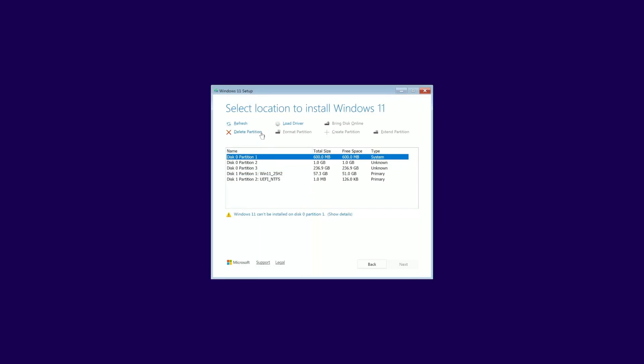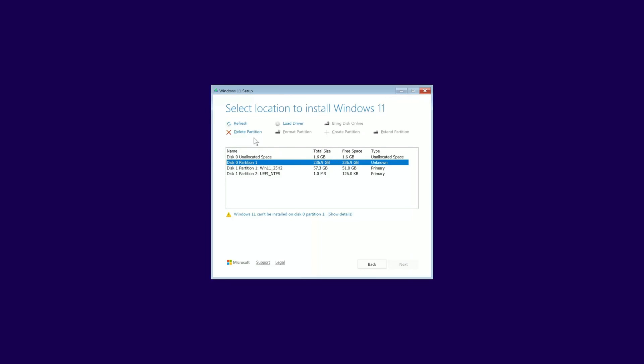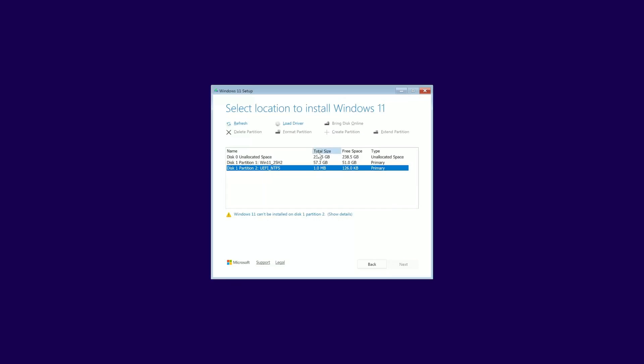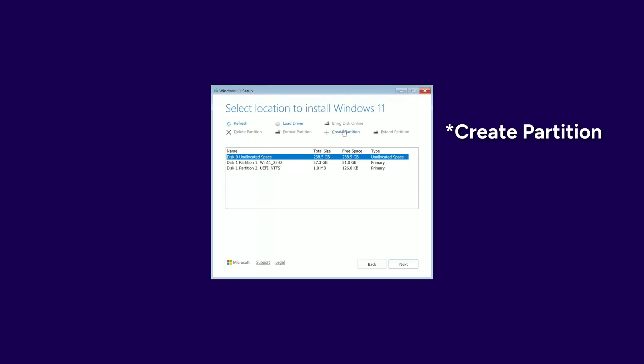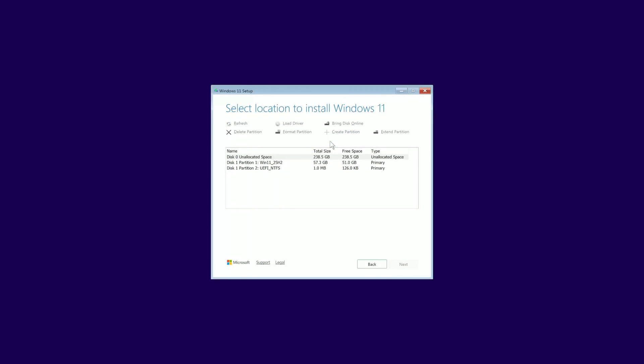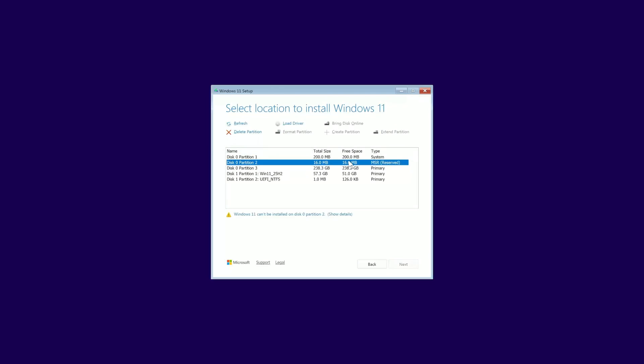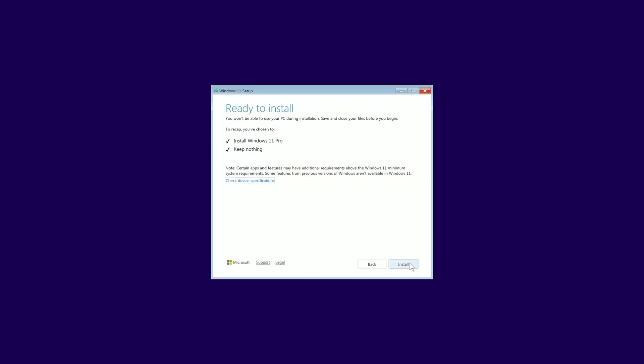If you have a single drive like I do, you can just delete all the existing disk 0 partitions until you have one block of unallocated space. Then, you can select it, click New and let Windows create the necessary system partitions. Make sure the primary disk 0 partition is selected and click Next.